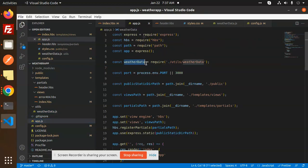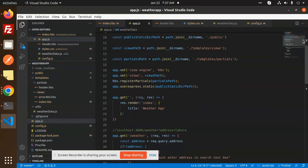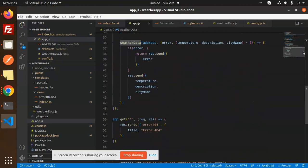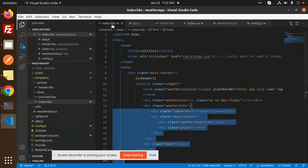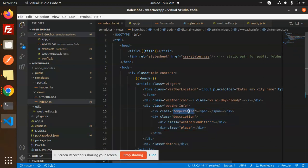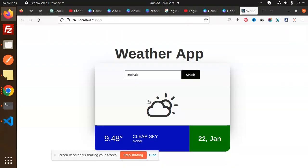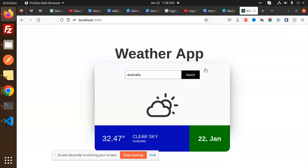Weather data.address calls this API and gets the response. Then we will set that into your index.HBS. You can see that temperature, description, and weather - then it will append that one here. You can see whenever we are adding Australia, we can see the temperature here - clear sky. We can see Shimla - what's the status of that one?